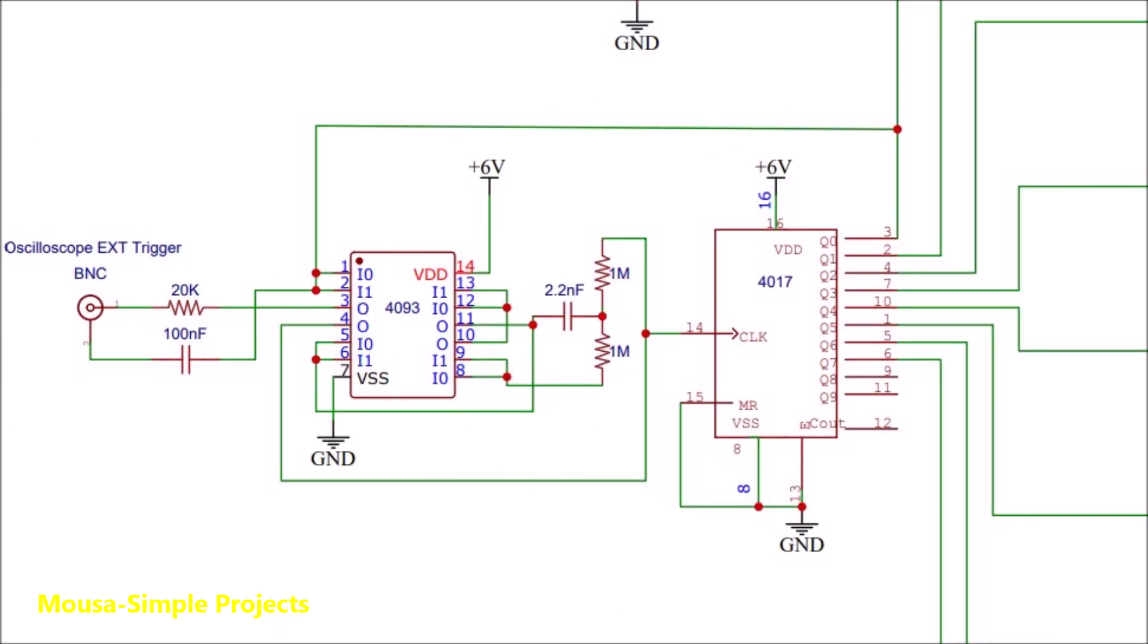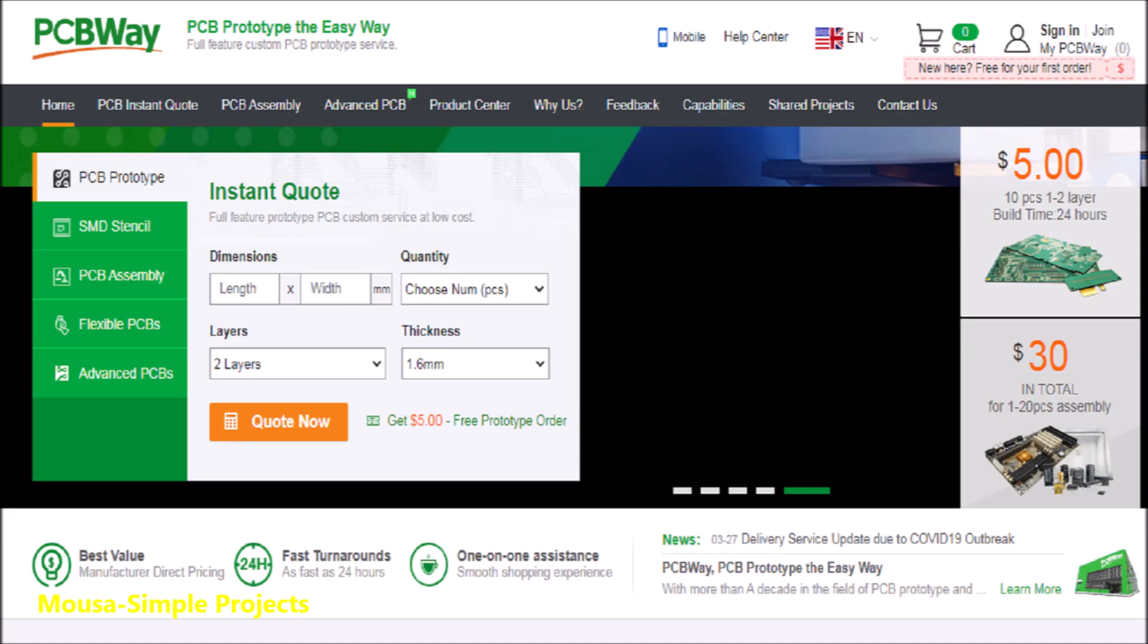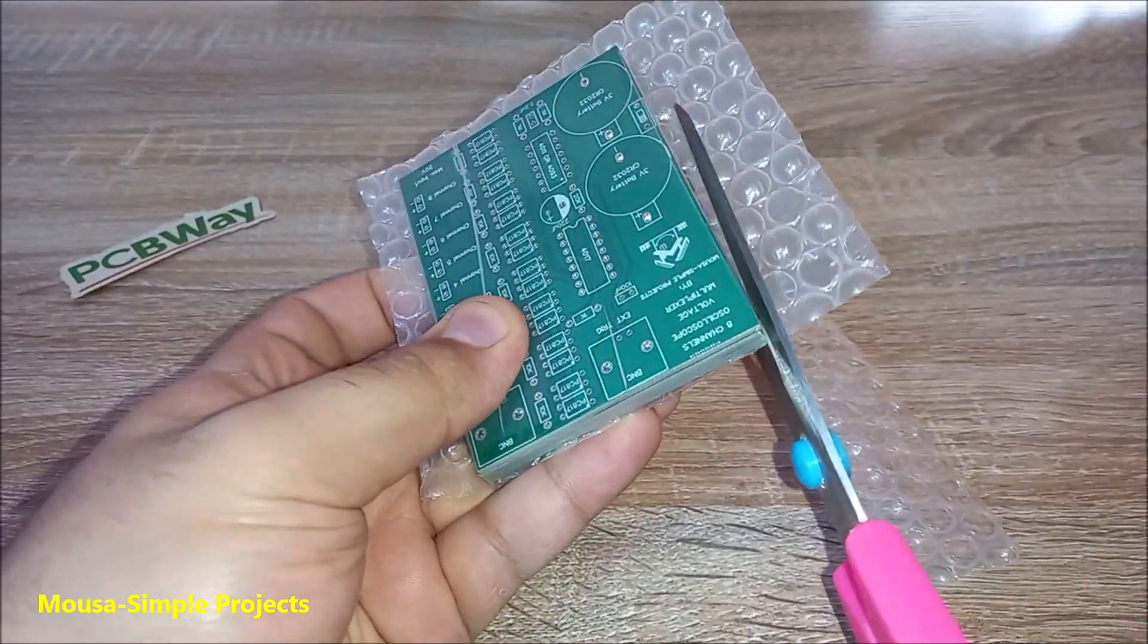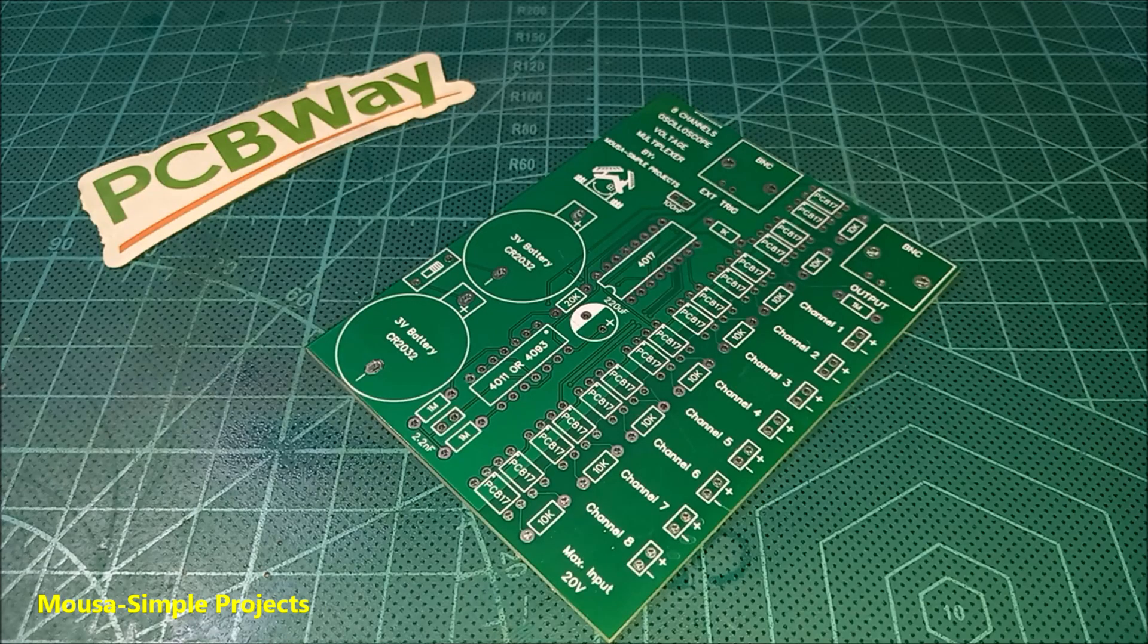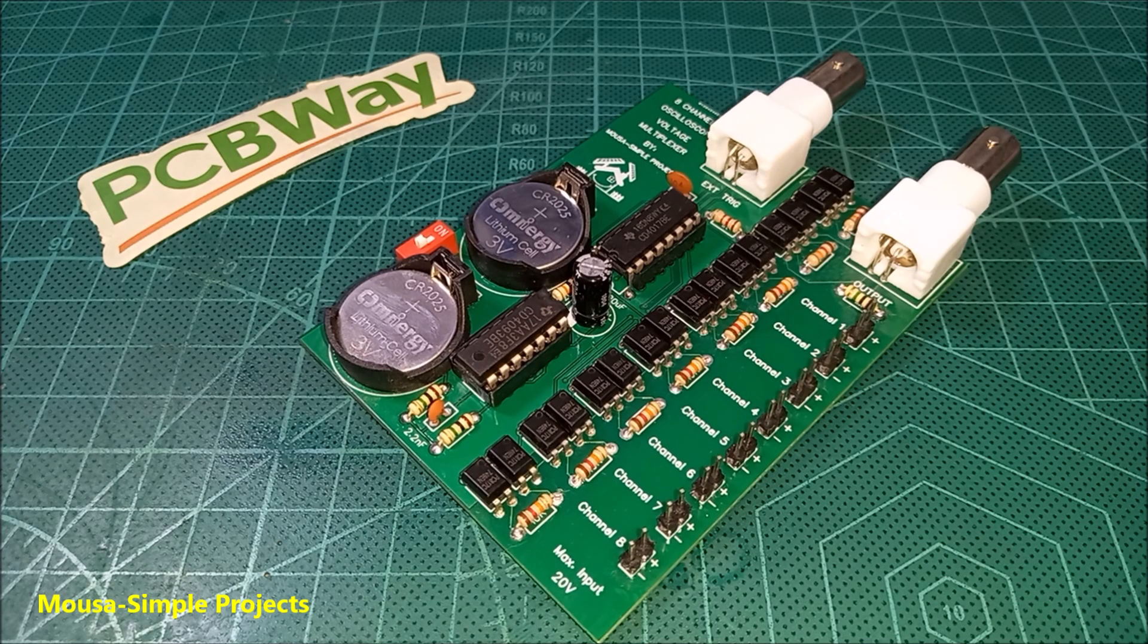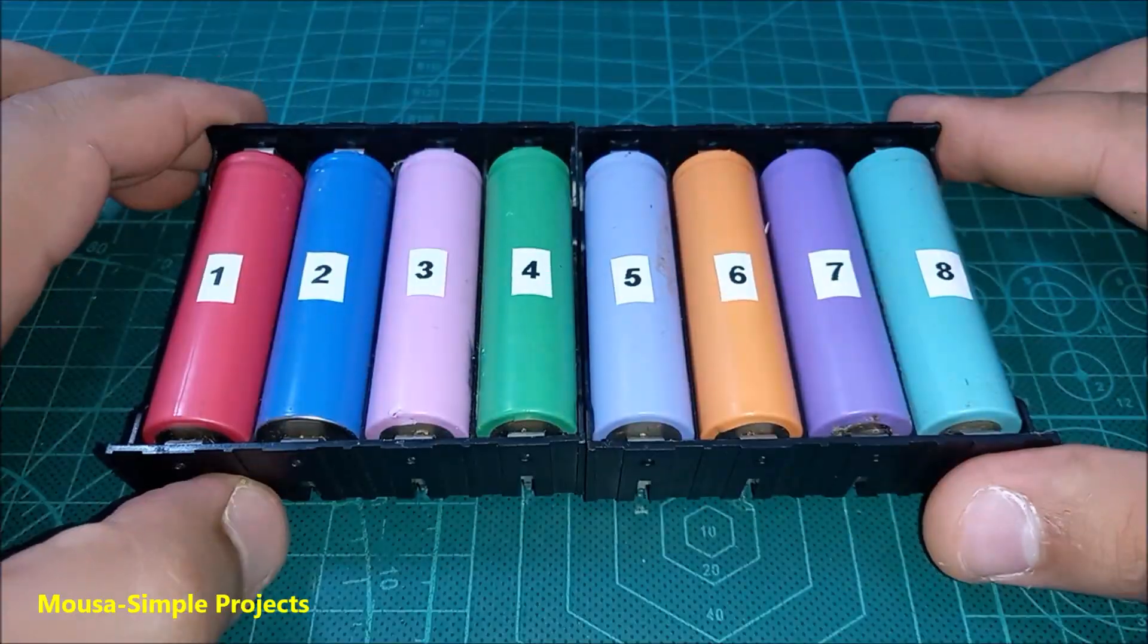The 4093 IC generates the clock pulse. After converting this circuit to PCB, I ordered it from pcbway.com. I received my package after 10 days, then I soldered the components on the PCB. So it's time to test.